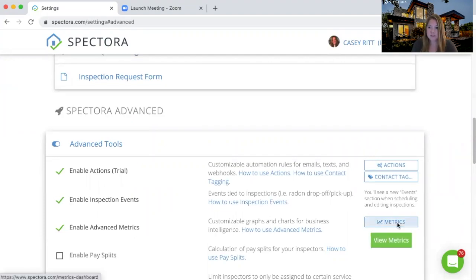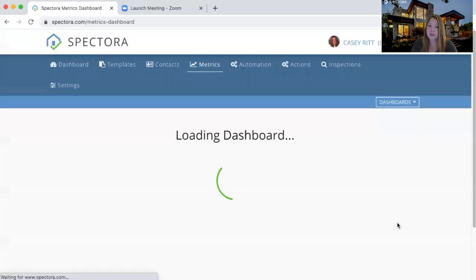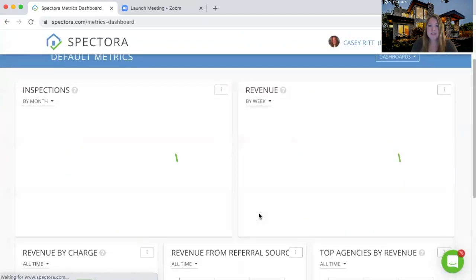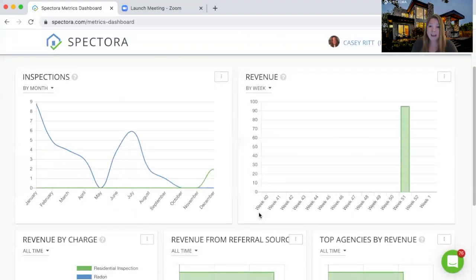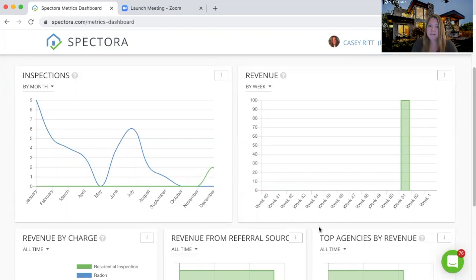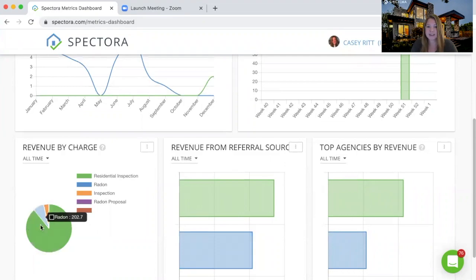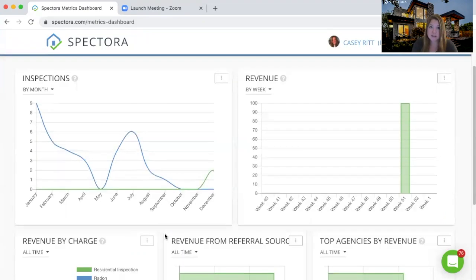When we hit the metrics button, we're going to see a default dashboard. Now these five panels, as we call them, are just the most common numbers — show my inspections year over year, what's my revenue, top referral sources, top agencies, and what is getting scheduled and how much money am I making off of it.